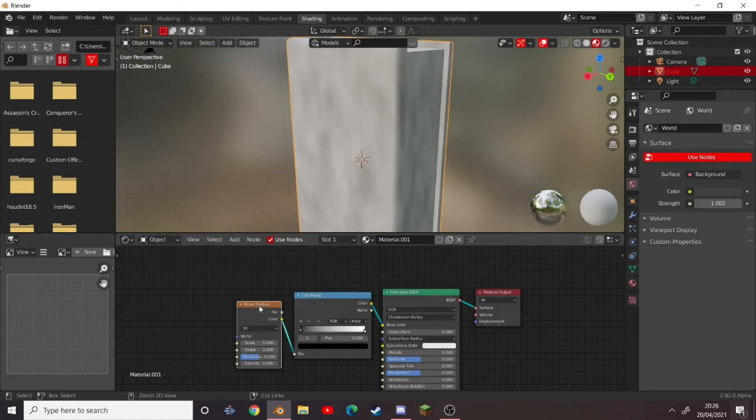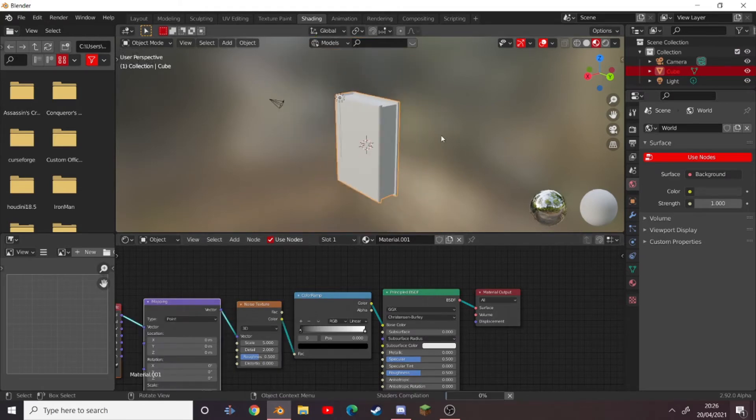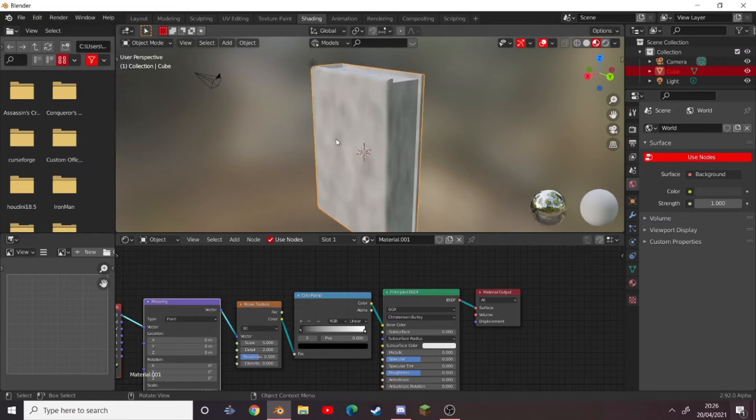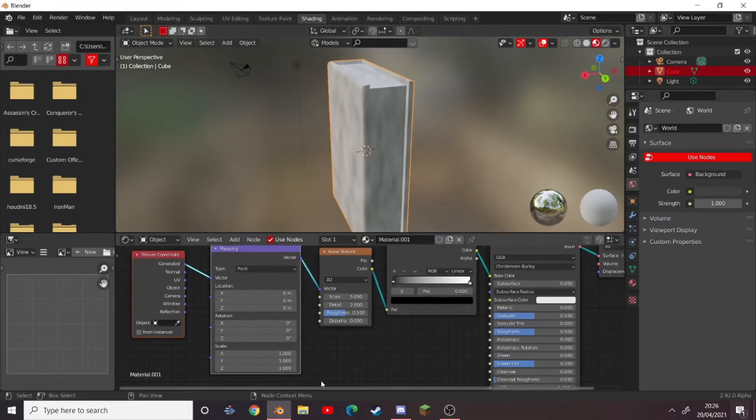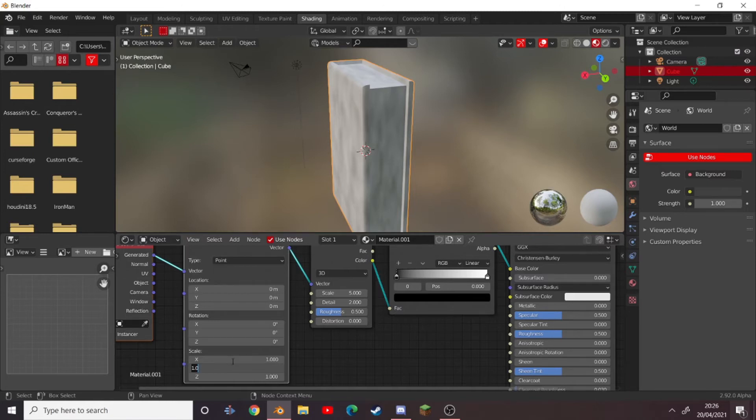Now press Ctrl+T with the noise texture. Make sure you have the node wrangler add-on. Go up here to Edit, Preferences, then go to the add-ons to make sure it's enabled. And set the scale on both the Y and the Z to zero.